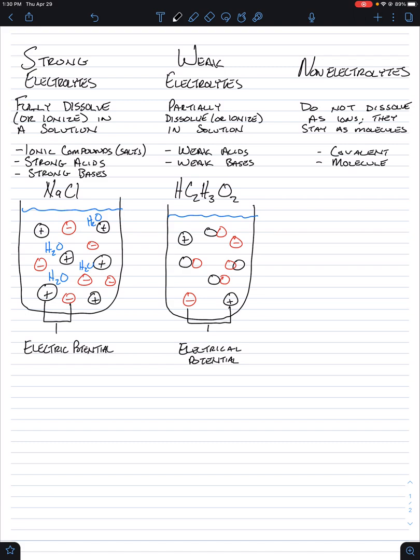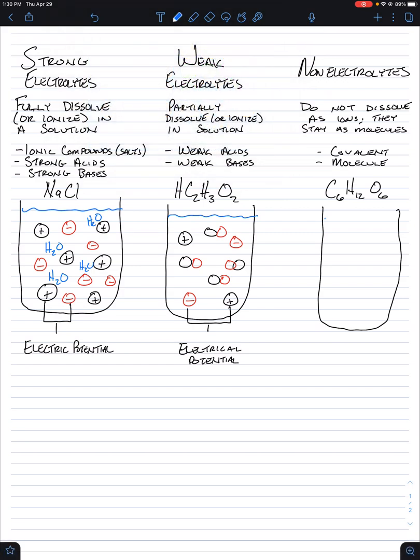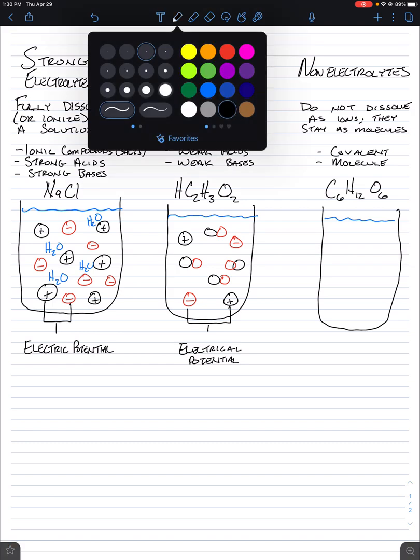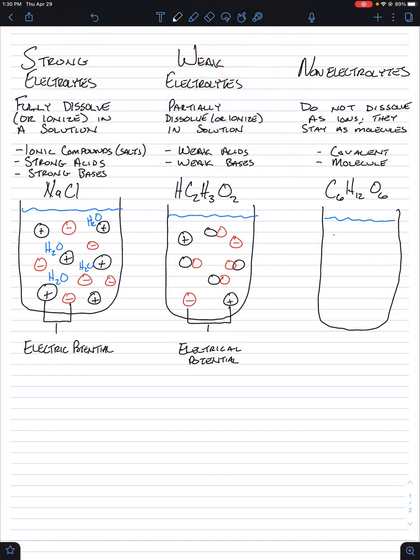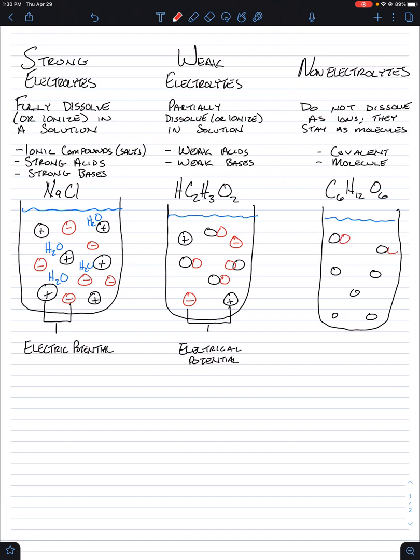So these non-electrolytes, the best example I could give you guys is sugar. And sugar has this formula of C6H12O6. We'll call it the basic glucose sugar. So if we were to dissolve some sugar into our solution of water, it's not going to dissolve as individual components. It's only going to stay together. So in terms of the black and the red, it's just going to be black and red throughout our solution.